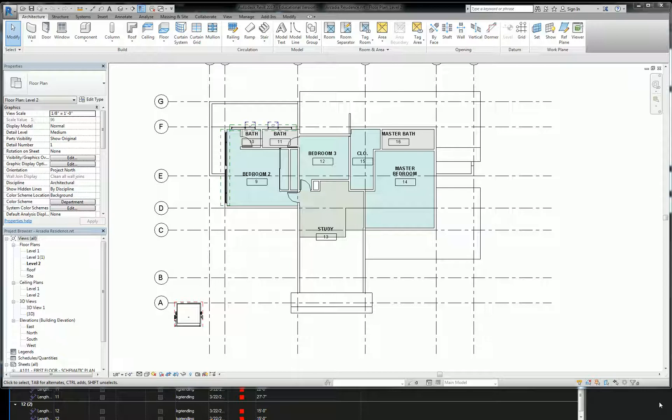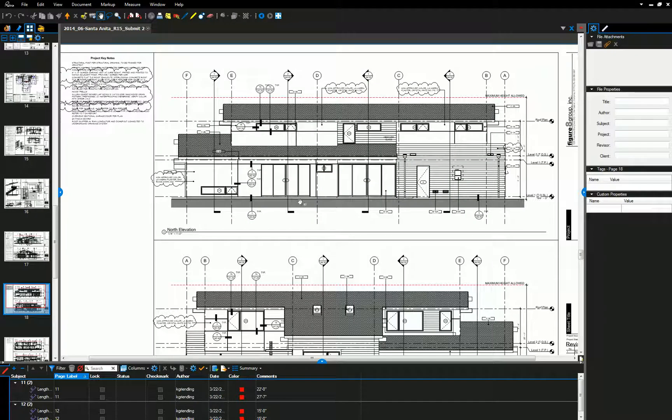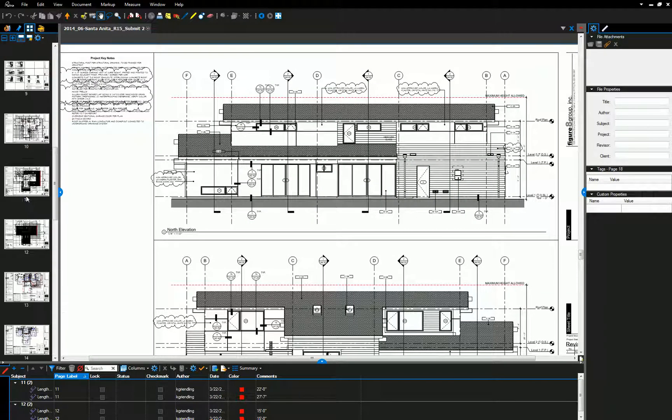In case you're curious, the schematic design set is what's going to be due at the midterm. That's essentially going to be your midterm project. A schematic design set is basically everything that you see in the PDF set minus all the technical detailing.